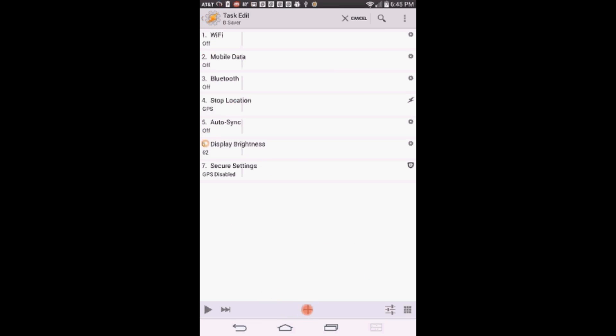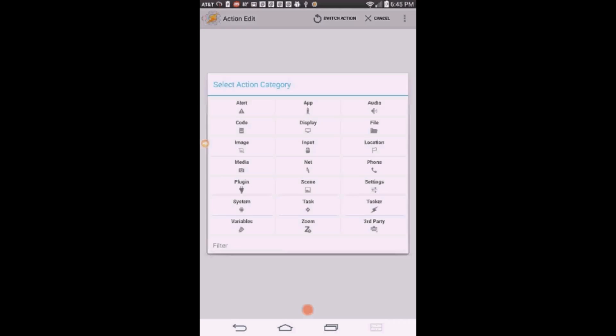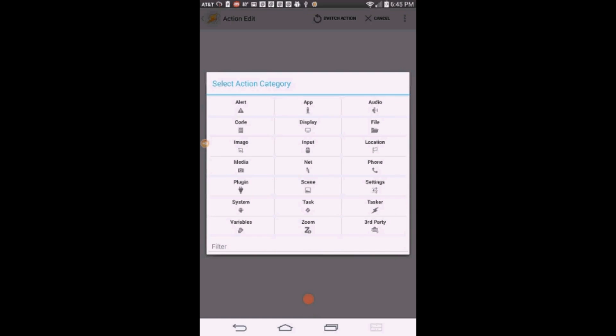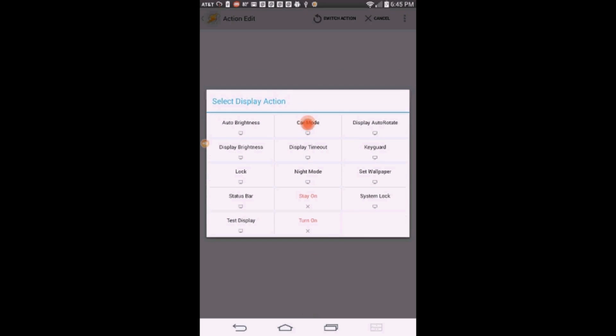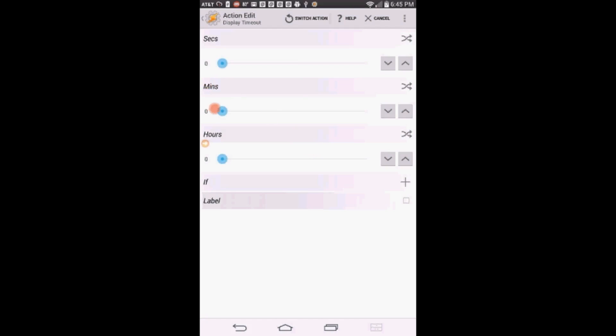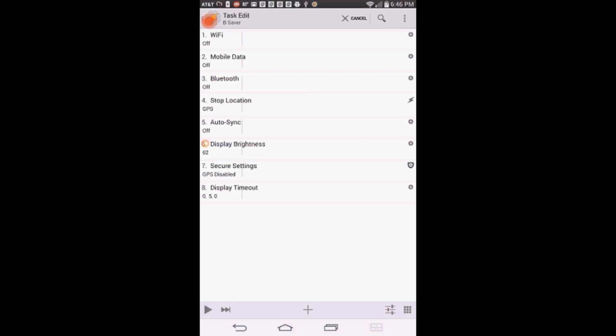Click the plus sign. Click on Display, then click on Display Timeout. I will select about 5 minutes. It will turn off the display after 5 minutes of inactivity. Click the back arrow.